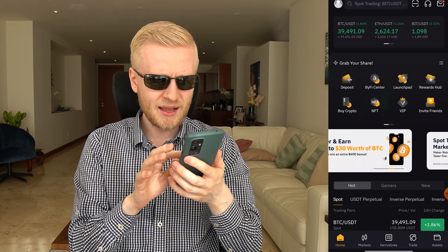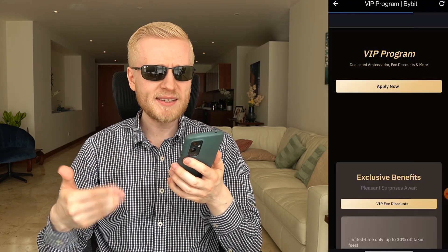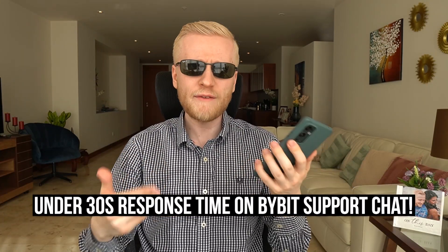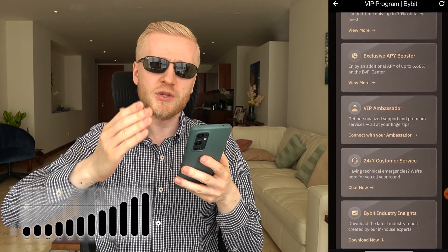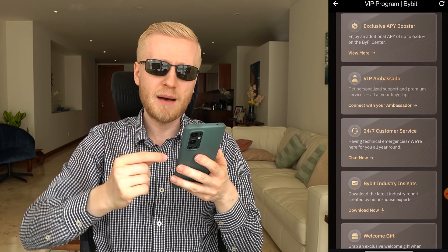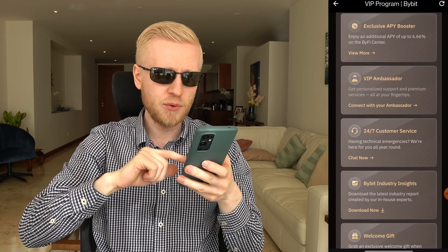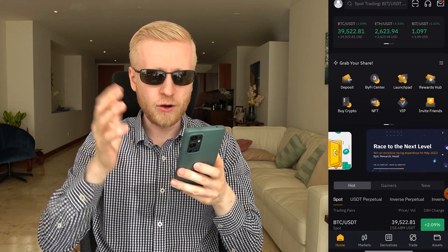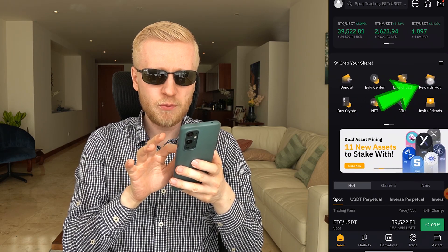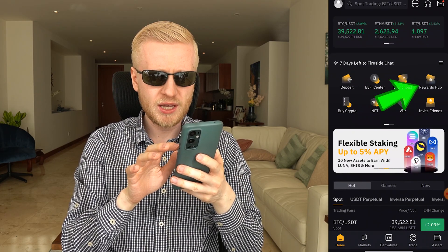Bybit also has a special VIP program — they give extra support, lower fees, APY boosters so you earn more money automatically, a VIP ambassador and dedicated support, welcome gifts, and industry insights. They also have an NFT marketplace and a rewards app where you can earn even more bonuses for 100% free.